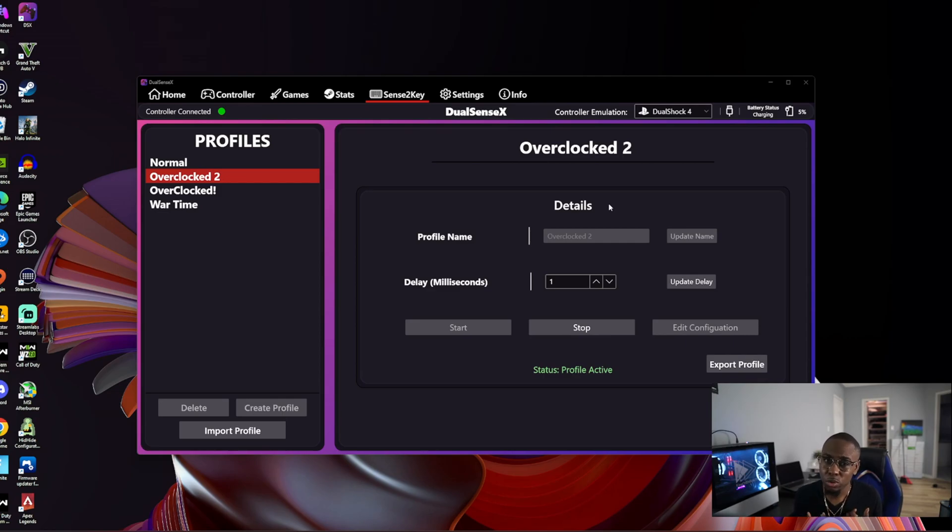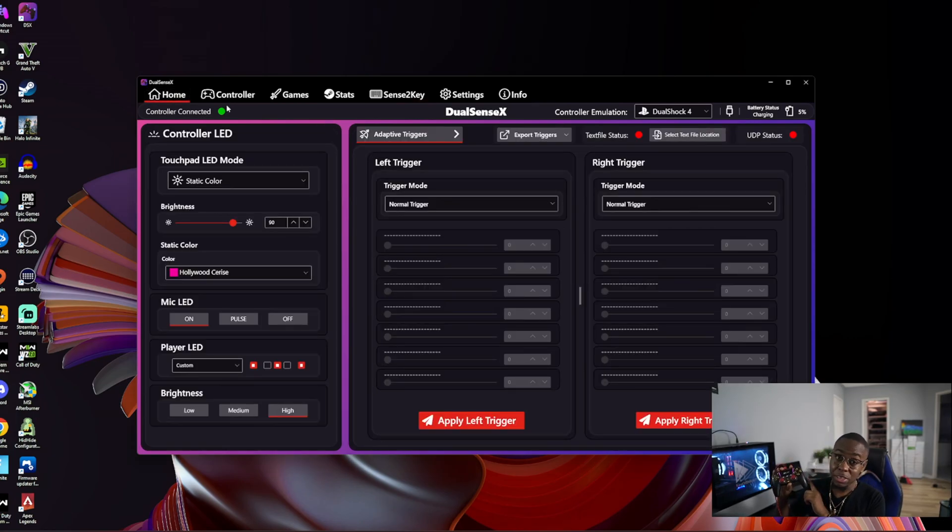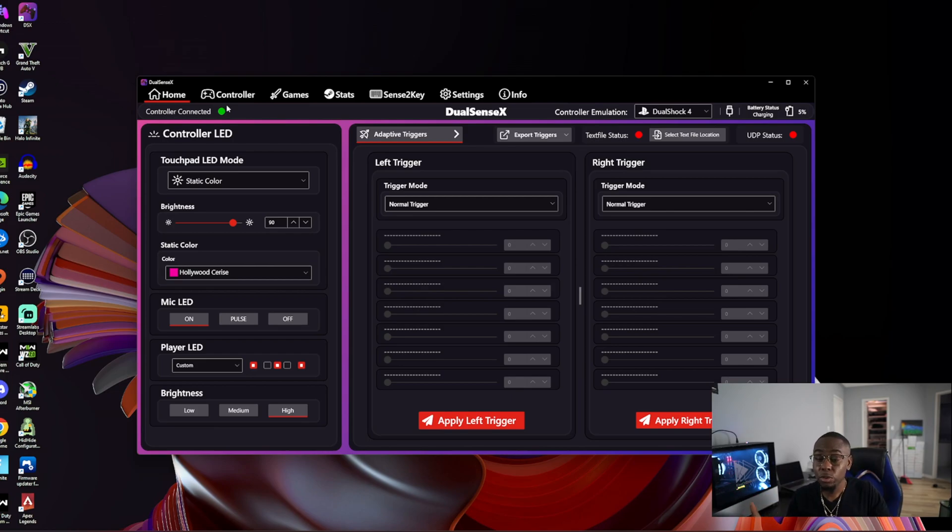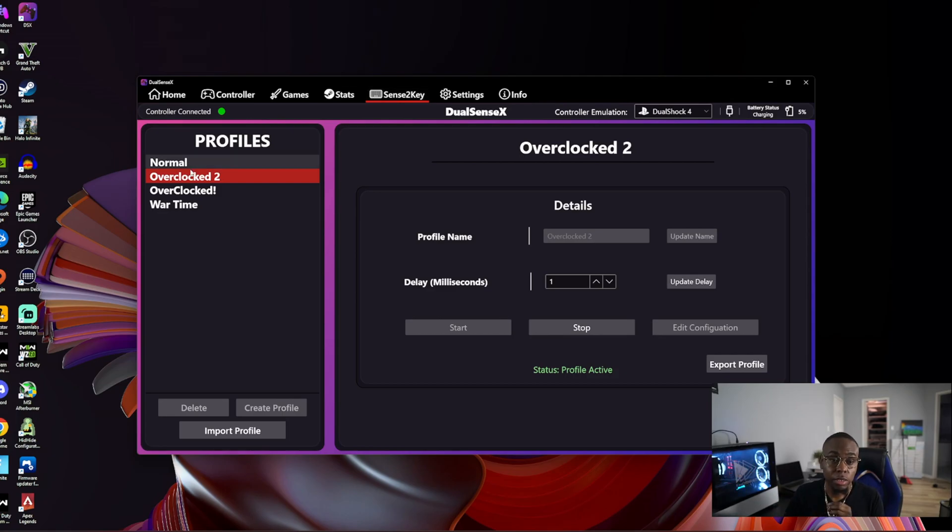How to do it on DSX is very simple. Make sure your controller is plugged in - mine's already plugged in and the app is loaded. Then you're going to go to this section right here called 'stream to key', and then you're going to click here.